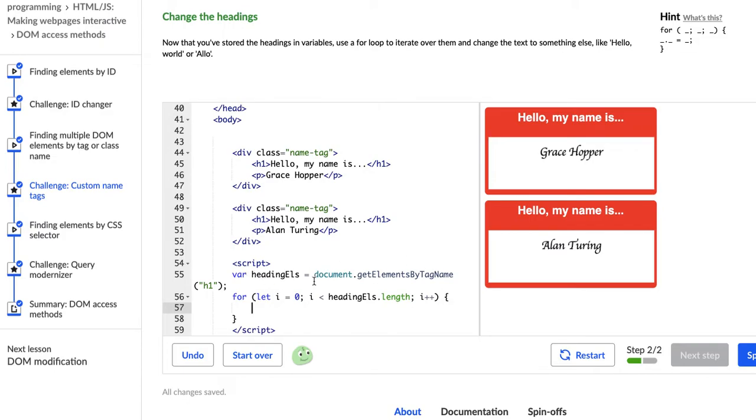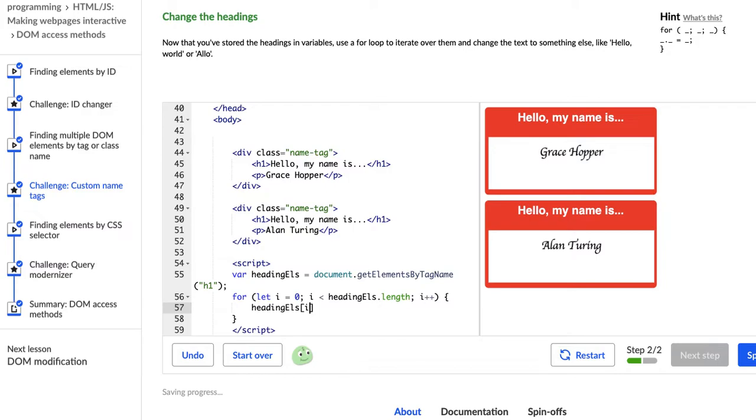Whew, hopefully I explained that right and I didn't misspeak, but if I did, let me know in the comments. Anyway, so for this next part, we're going to say headingEls and we're going to say we have to say for each instance of each index of the array.